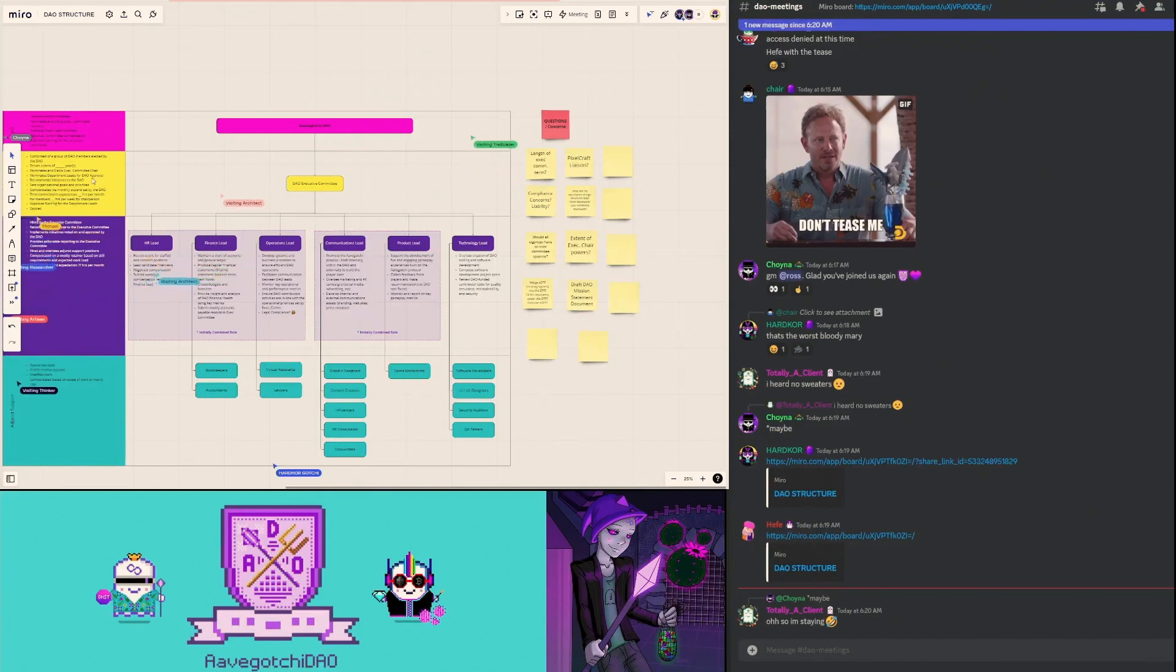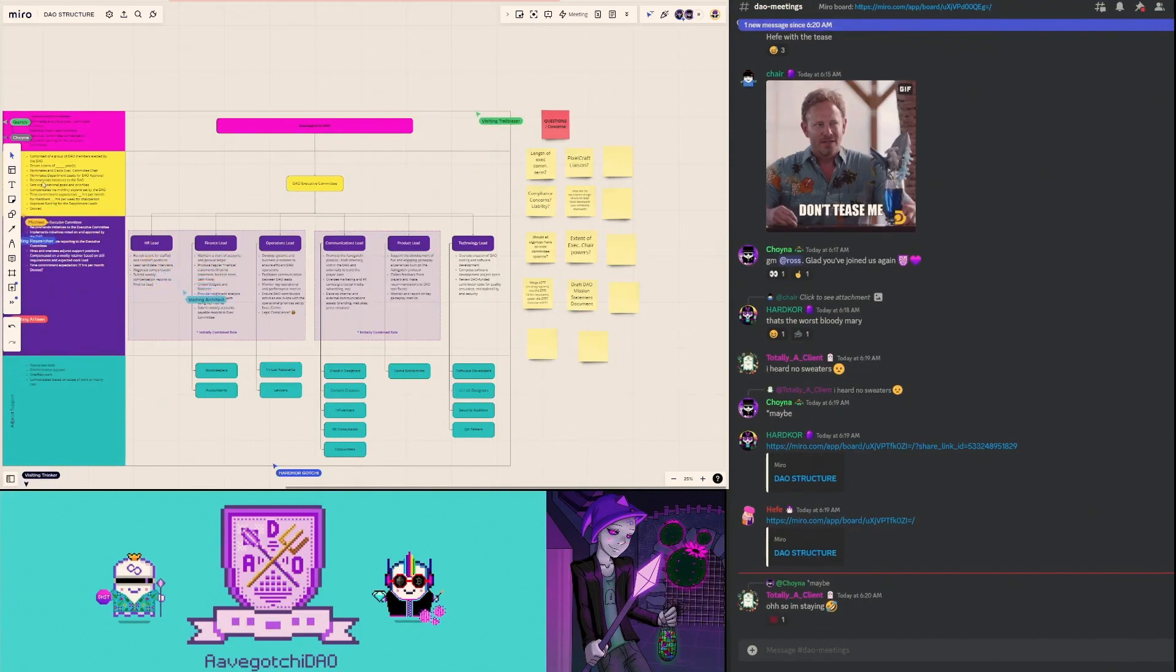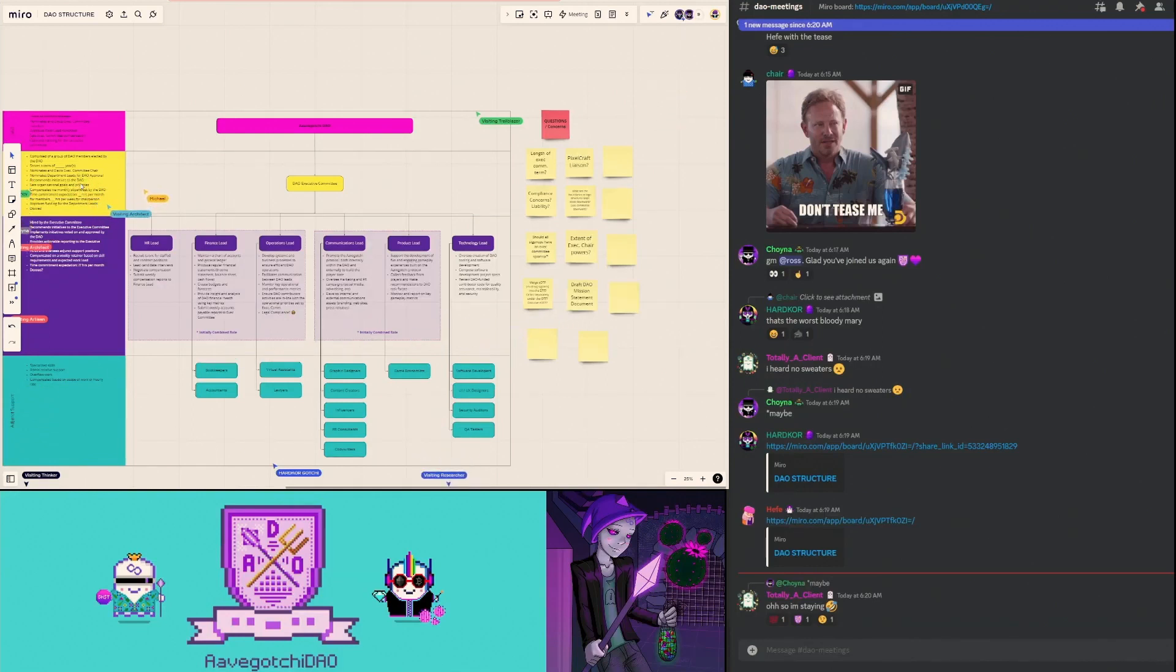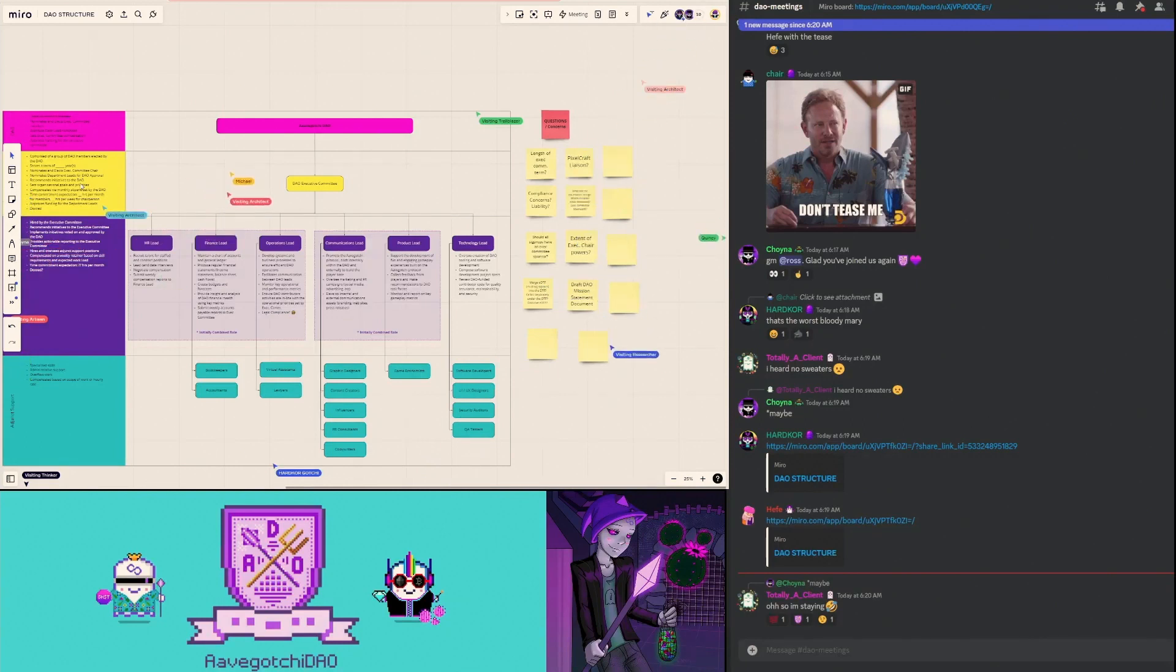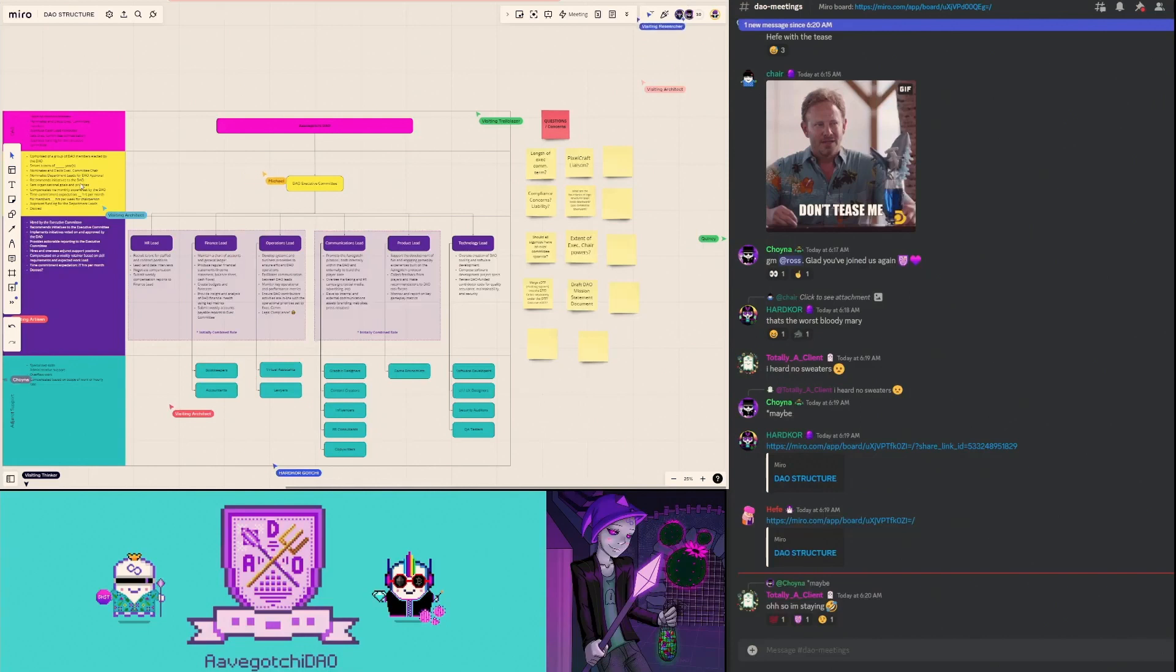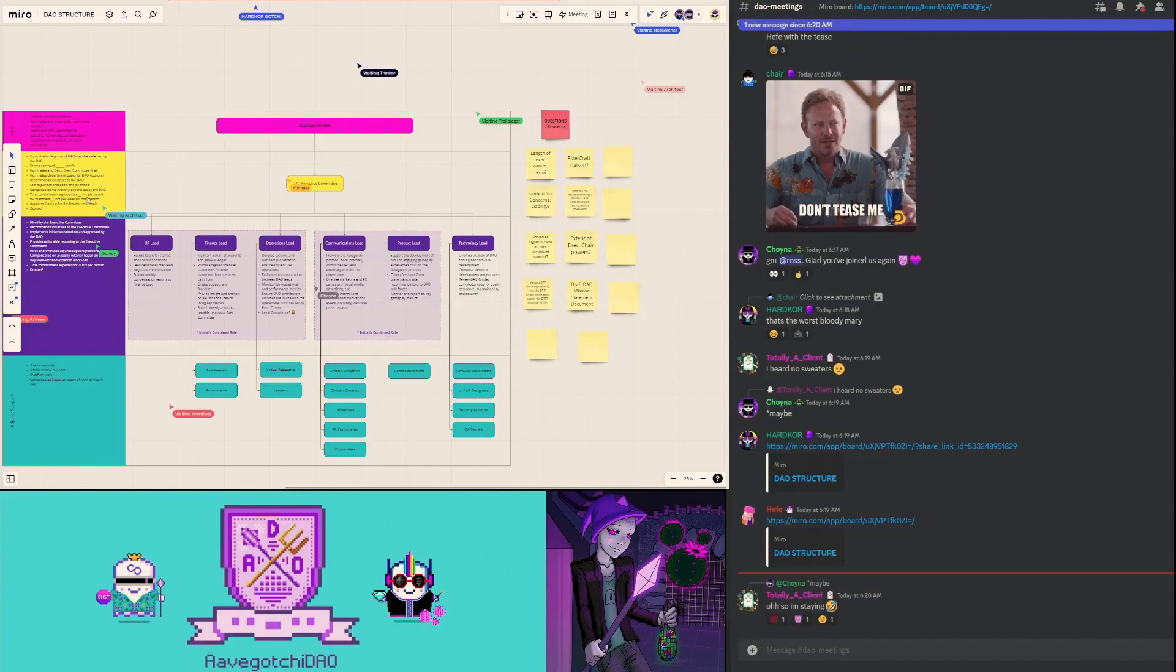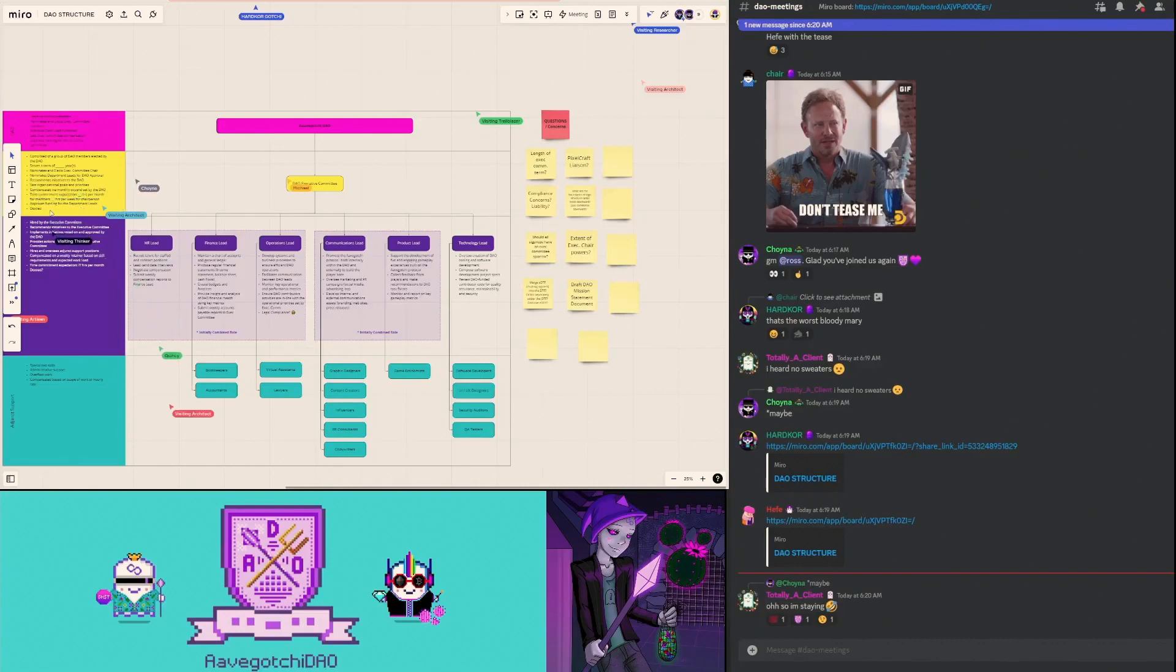The DAO nominates and elects an executive committee chair, they nominate department leads for DAO approval, they recommend initiatives to the DAO. Mikey J or Dr. Wagme made a really good point that the DAO could vote on their priorities every quarter and start working on larger initiatives, quarterly initiatives. Sets organizational goals and priorities. These members would be compensated on a monthly stipend set by the DAO. There's a time commitment expectation, so a certain amount of hours per month for members and hours per week for the chairperson. They'll also approve funding for department leads, and these members will be doxxed to PC.